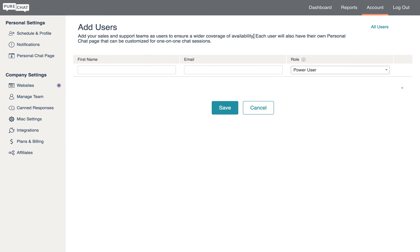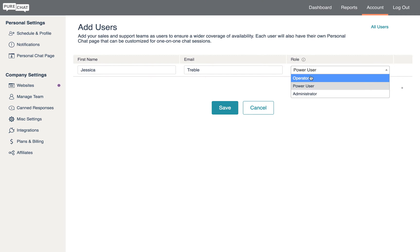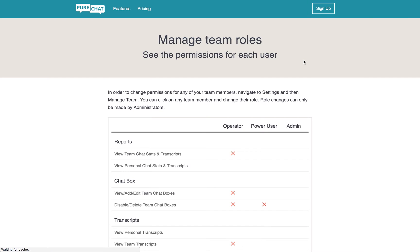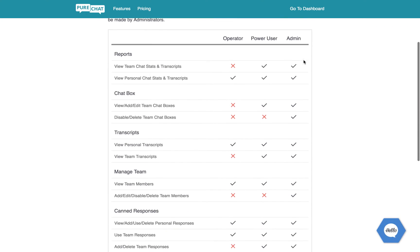To invite a new user, you just need to enter their name and email before selecting a user role. A user's role determines what they can access within your PureChat account. To learn more about user permissions, just click this question mark and use the chart to compare each permission level.